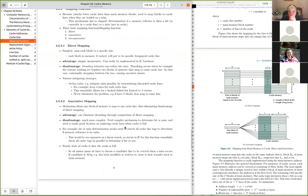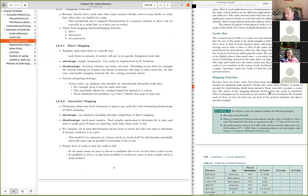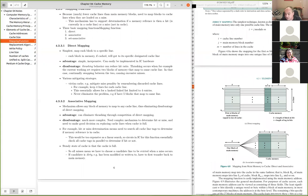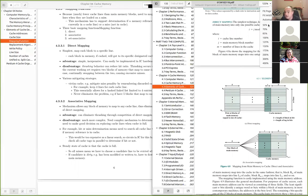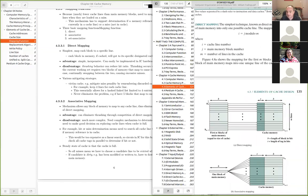In direct mapping, each block in memory maps to a specific designated cache line. So if a block needs to be loaded into cache, it goes to one particular line — there's no choice. Let's put some concrete numbers on this and work through the figure.